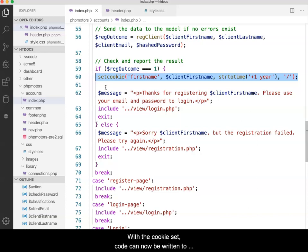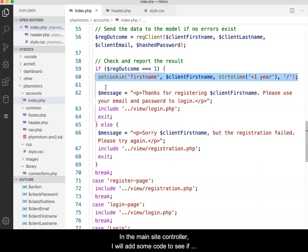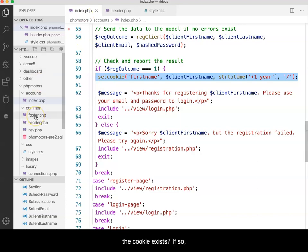With the cookie set, code can now be written to use the cookie's information. In the main site controller, I will add some code to see if the cookie exists. If so, I will collect and store its value.